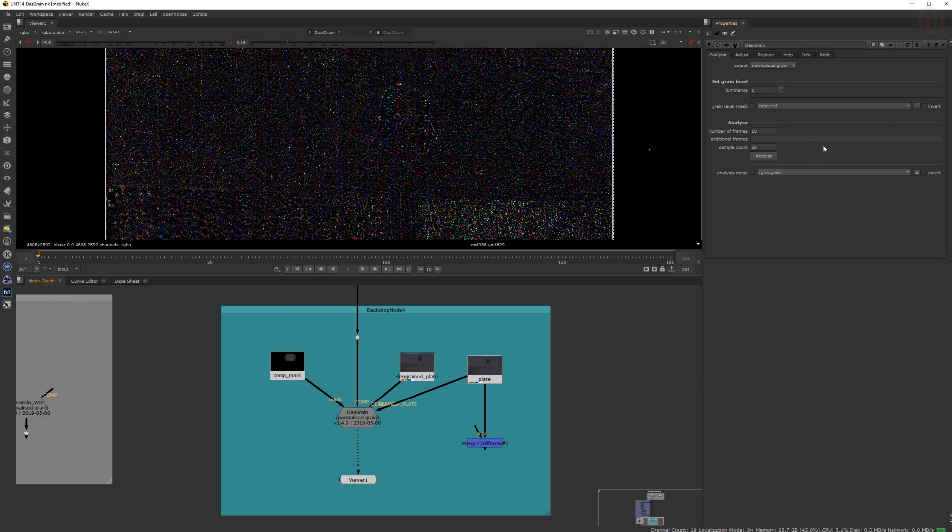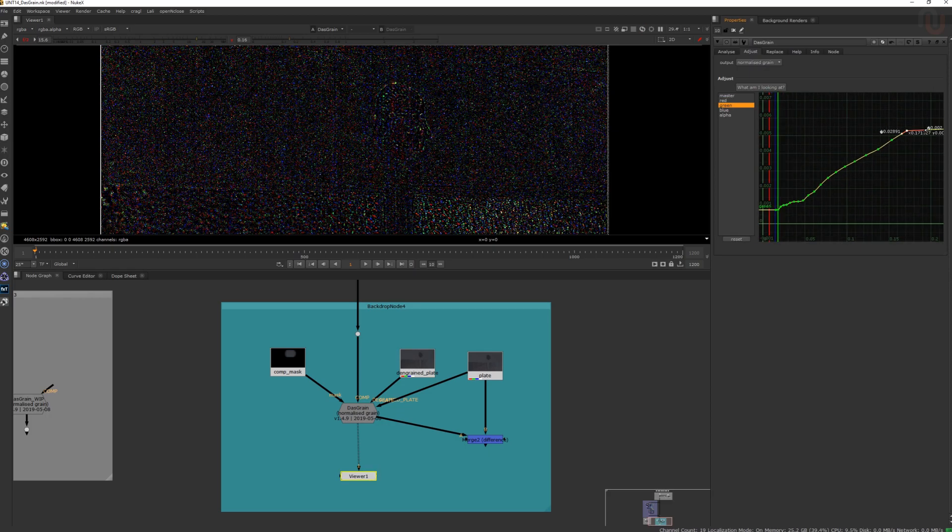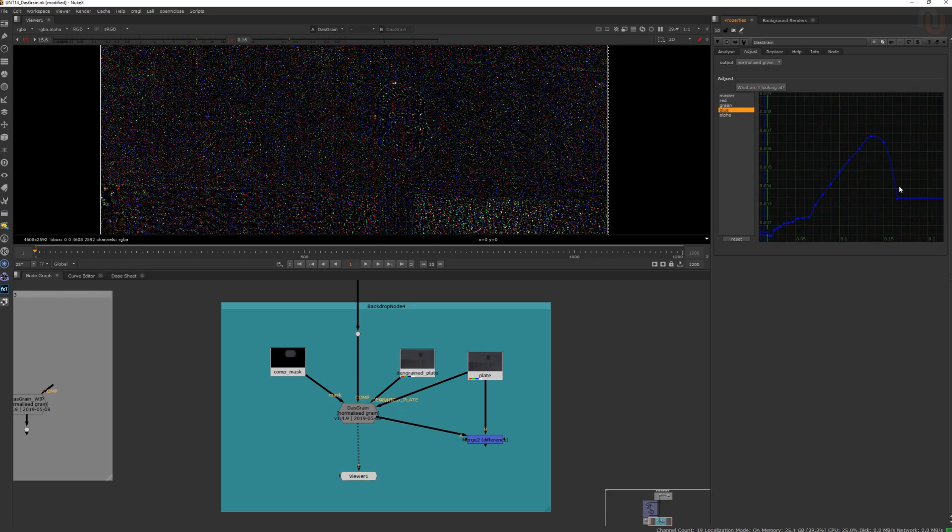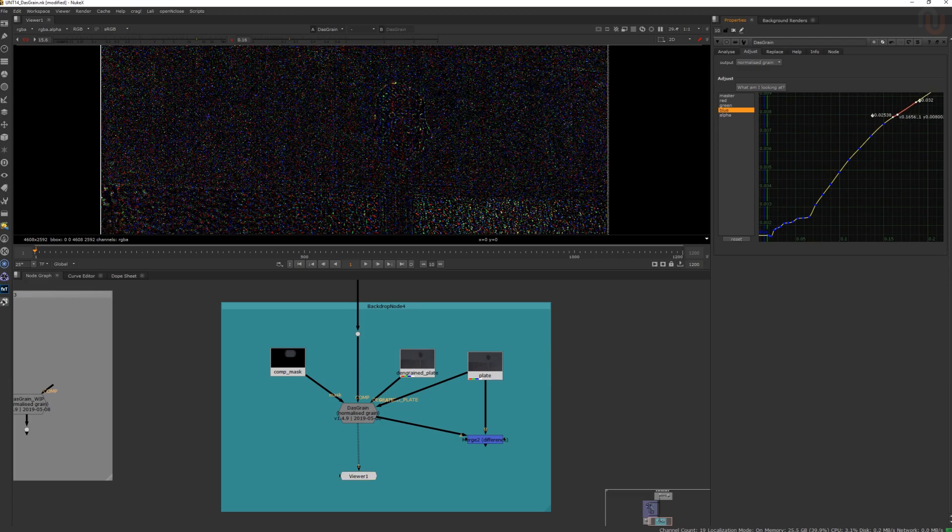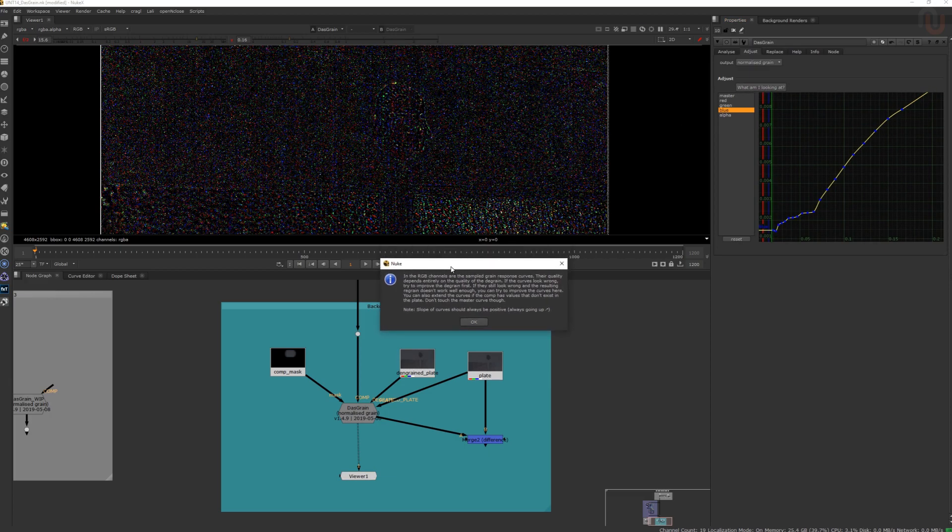In step four, you have to take a look at the response curves in the Adjust tab and modify them if they're not going in a positive slope as it says here in the description that you get when you click on this button that says, What am I looking at?